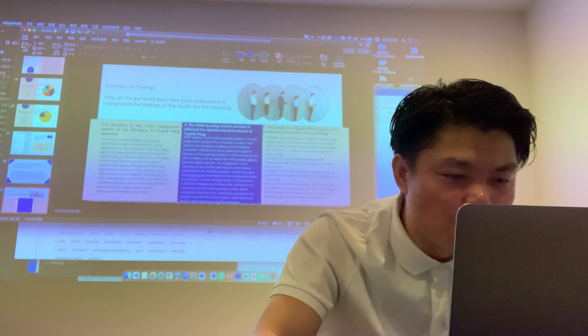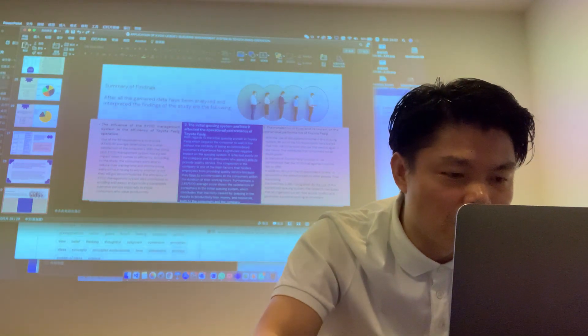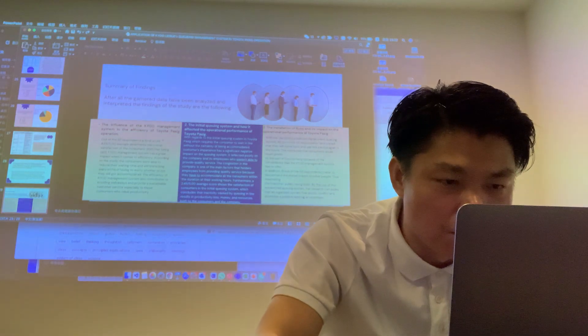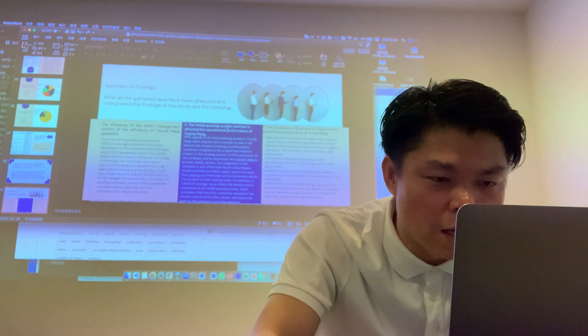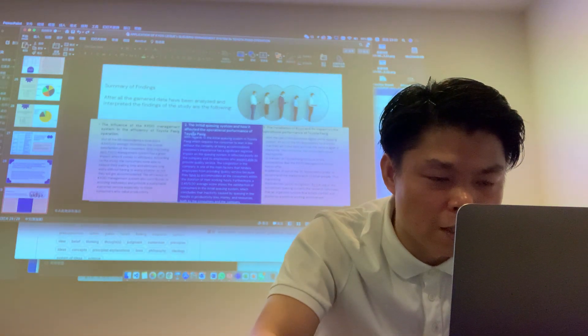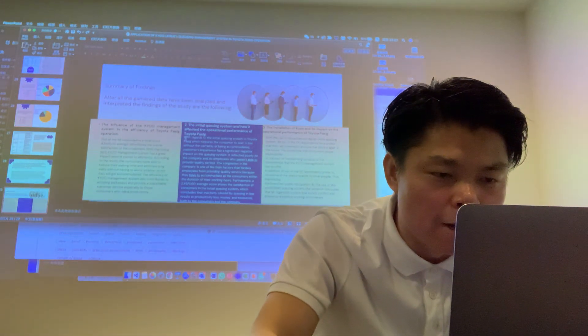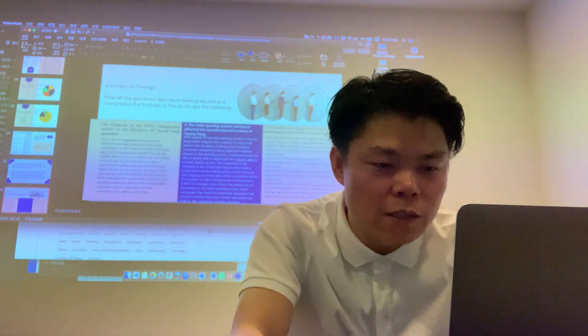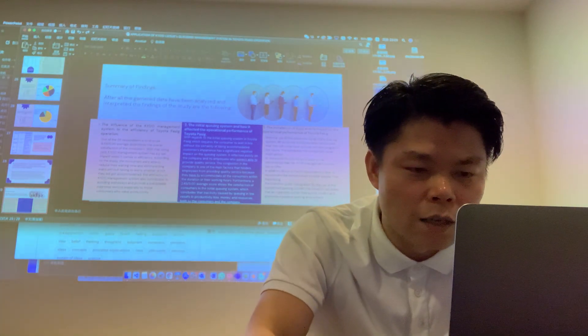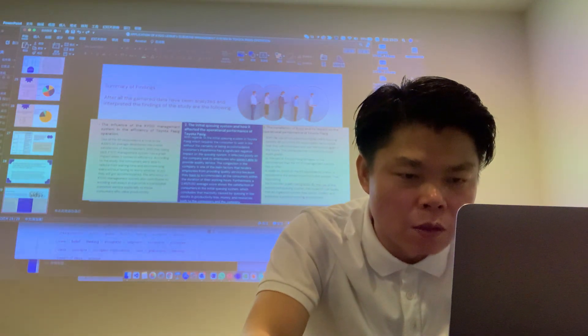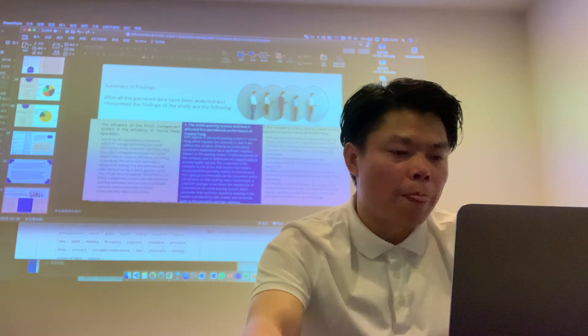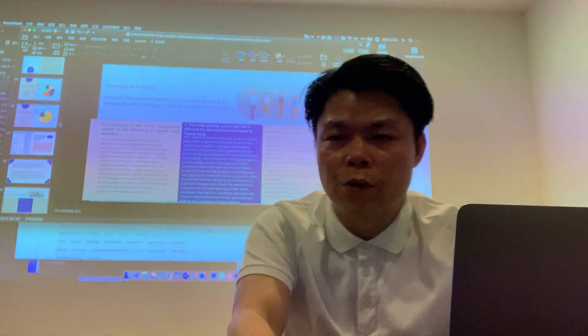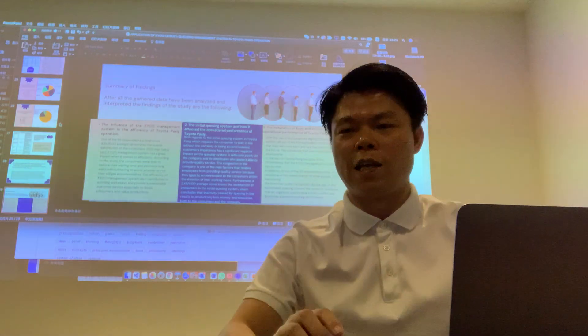The influence of QMS on the efficiency of Toyota Pacific operation. The implementation of QMS and its impact on operational performance. That's all. Thank you for listening to my presentation.